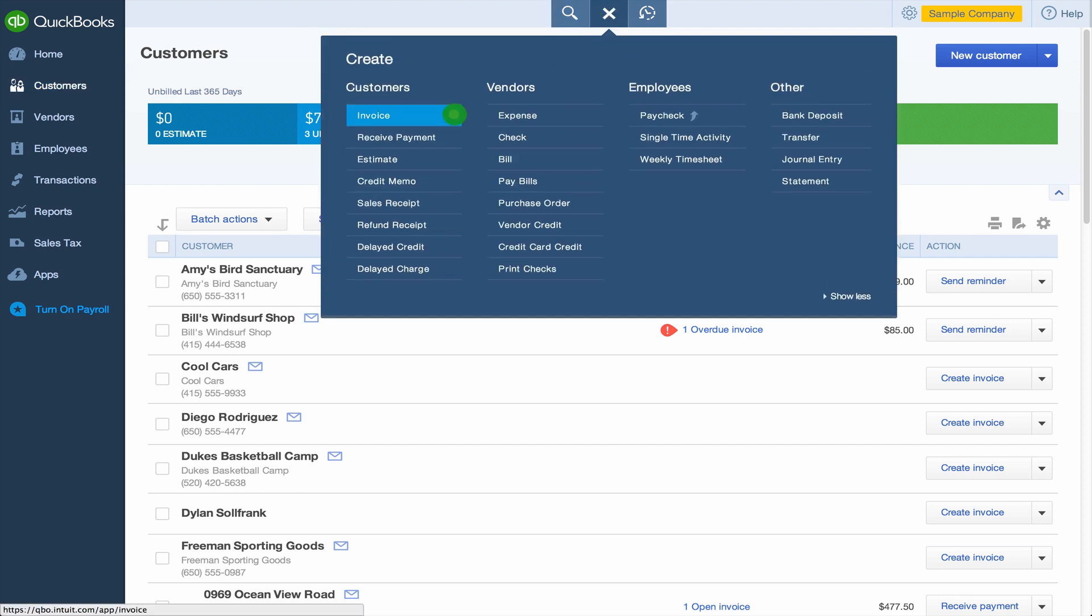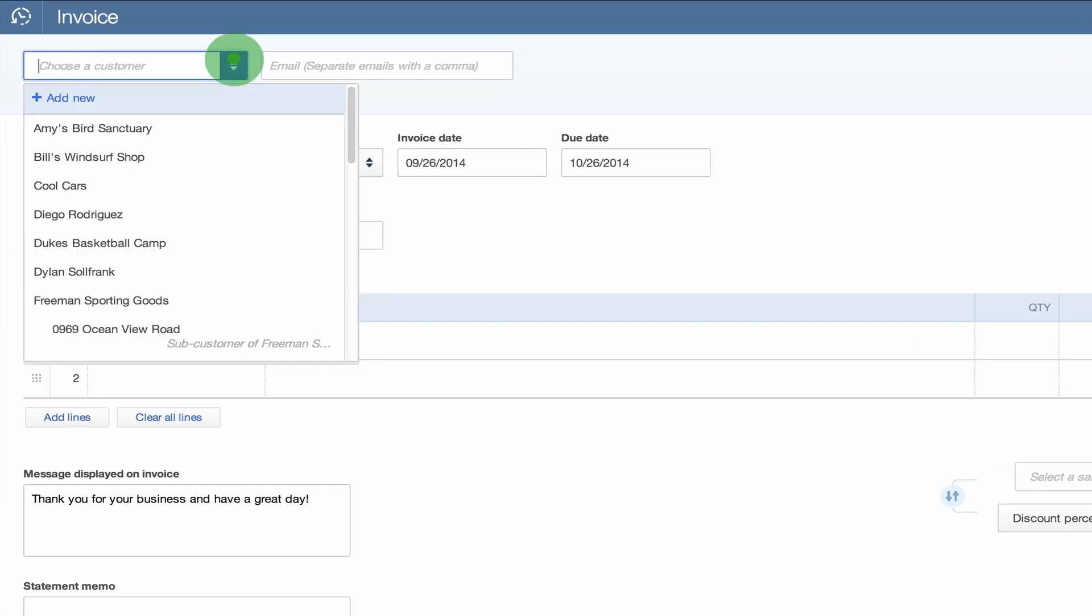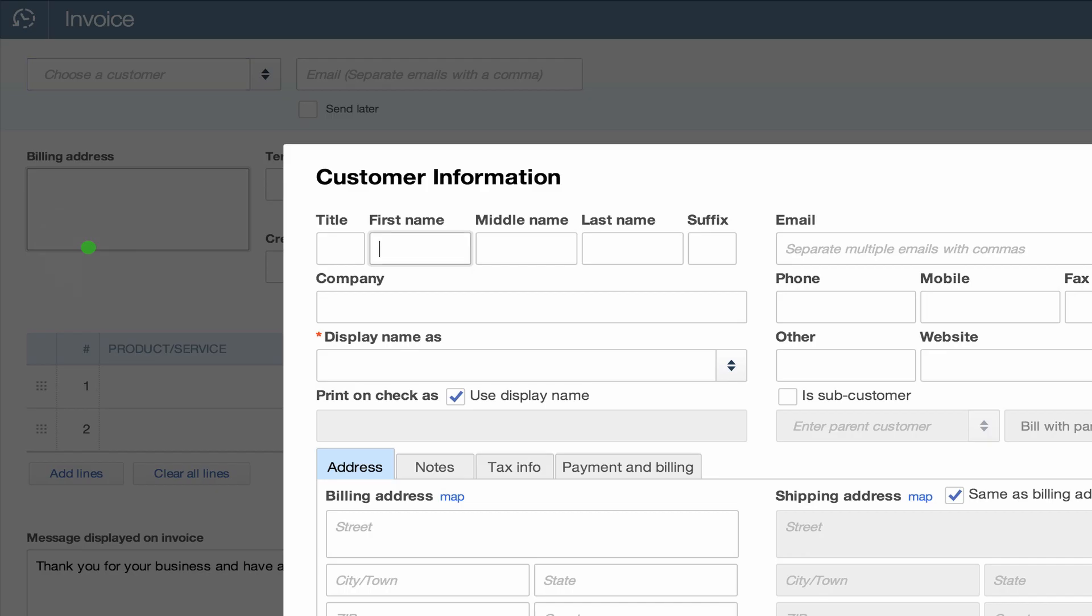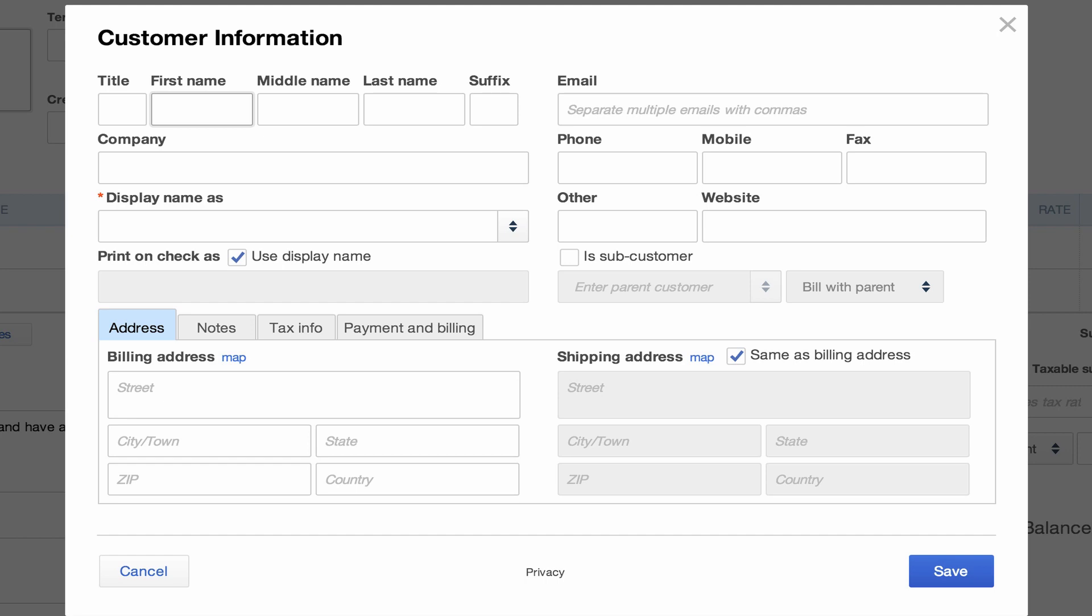When you add a new invoice, for instance, you can add a customer's name and details. When you click Save, that will put them in your customer center.